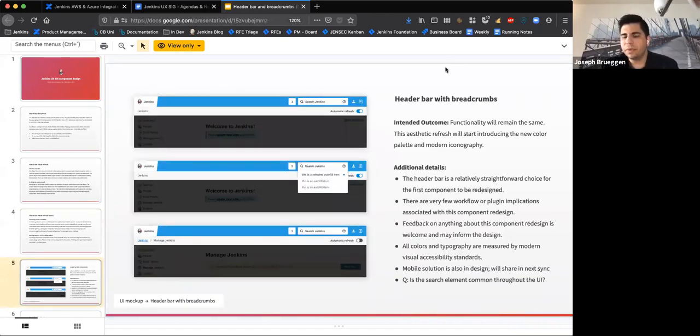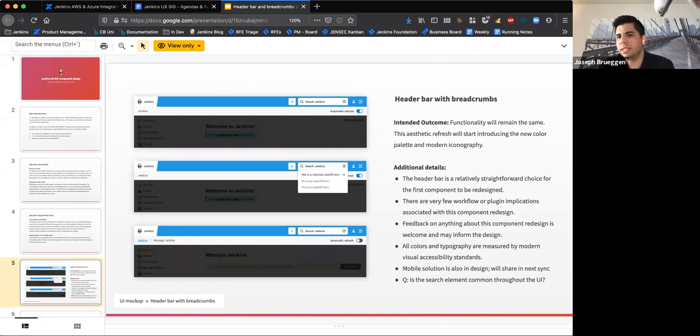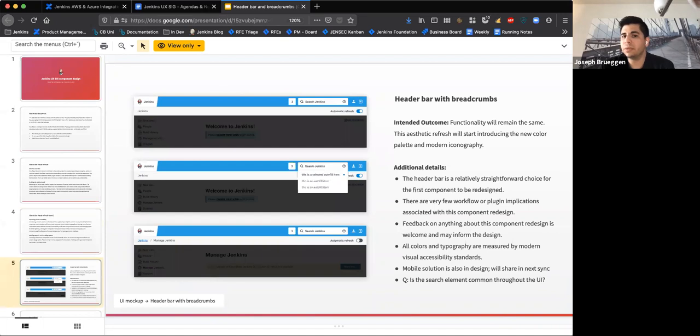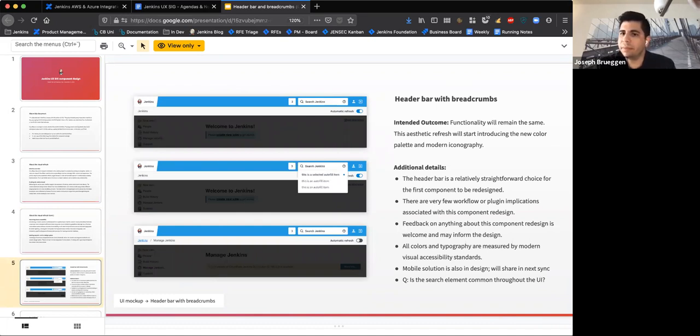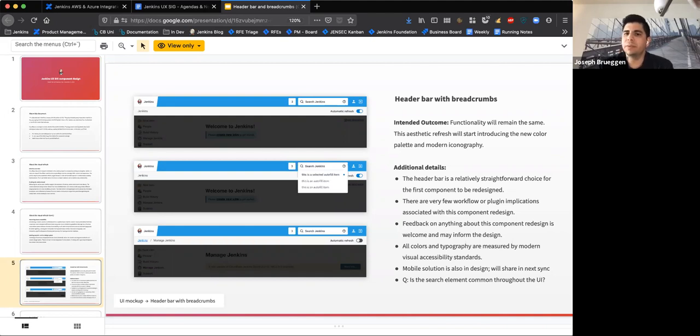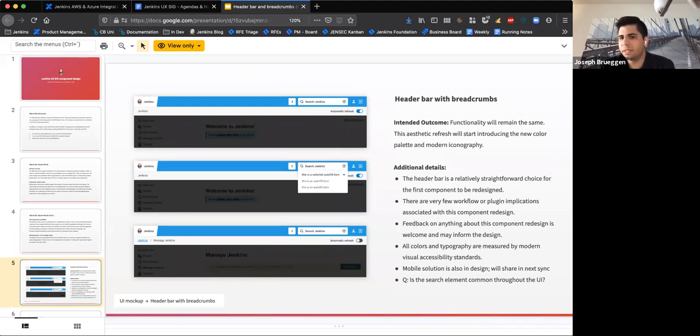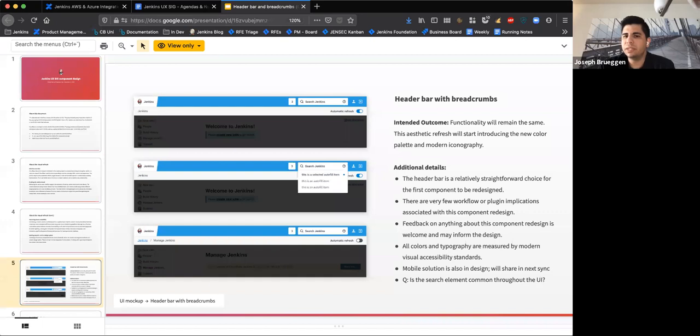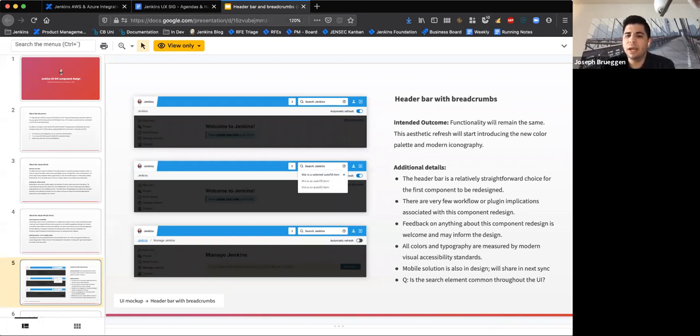I mentioned that we're sort of starting off small. This is our second SIG meeting ever. The first design that we want to introduce for feedback here is the header bar with breadcrumbs. Throughout the course of this visual refresh, really this is CSS centric, and therefore functionality will remain largely the same. This is about aesthetics right now. This will allow us to achieve some of the stuff we mentioned earlier, like improving visual accessibility with a new color palette, modern iconography, things like that. So just running through these bullets here, this is a fairly straightforward choice for our first one, not super controversial because this one, since functionality would be remaining largely the same, won't really have too much impact on user workflow and won't have too many plugin implications impacting people's day to day right off the bat.